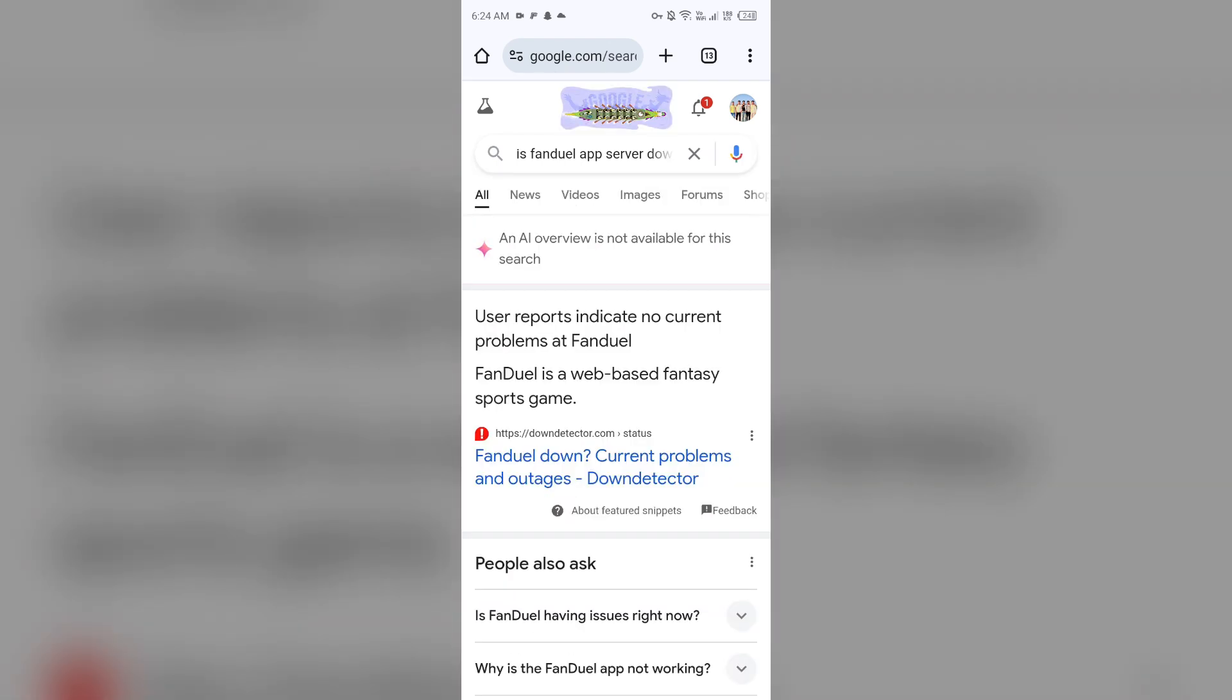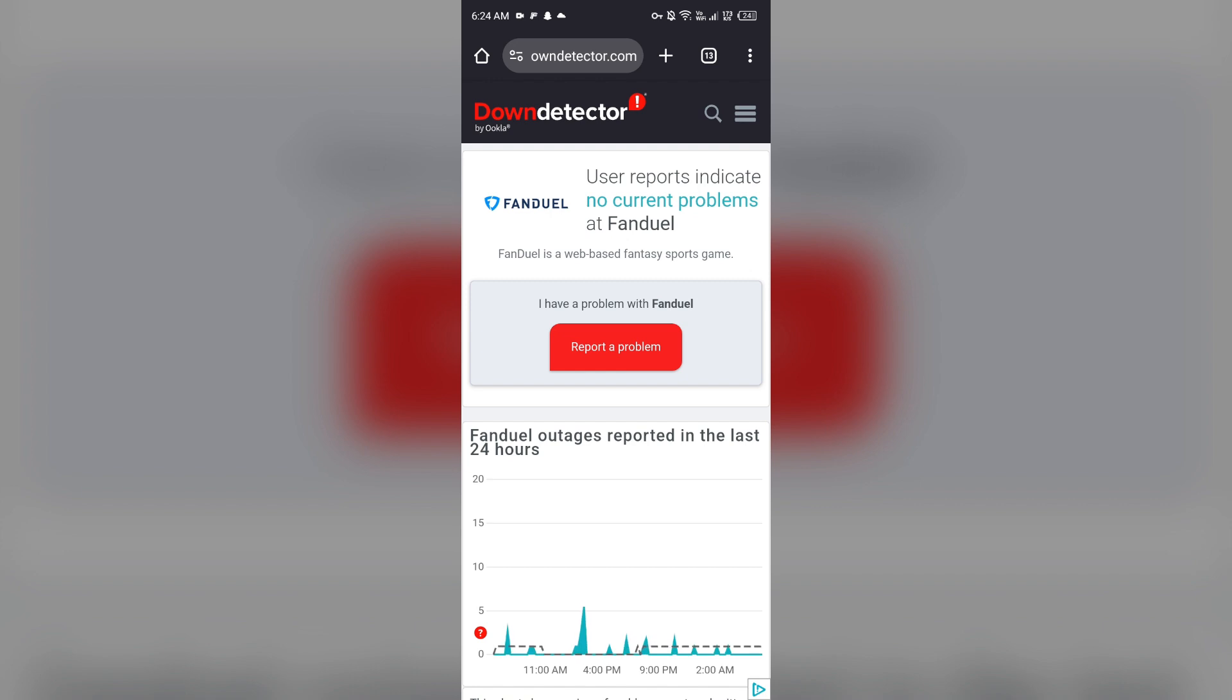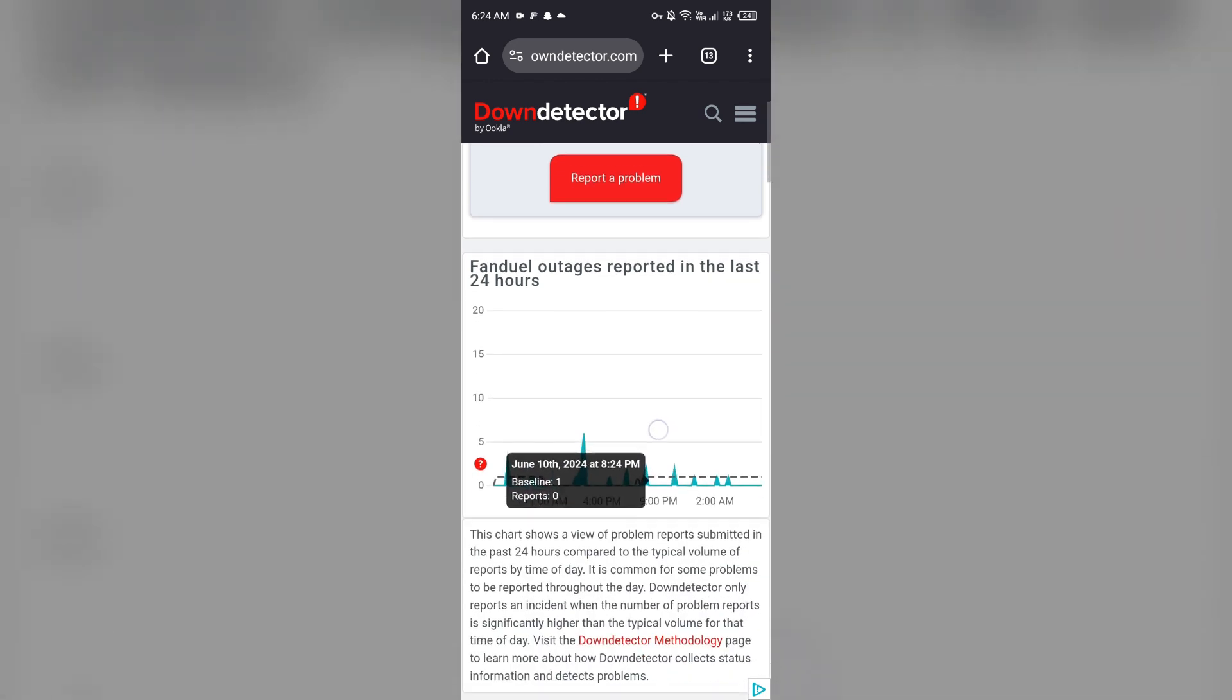Then you will find a link with downdetector.com. Just click on it and it will show you the outages reported in the last 24 hours for the FanDuel app. So you can check from here.